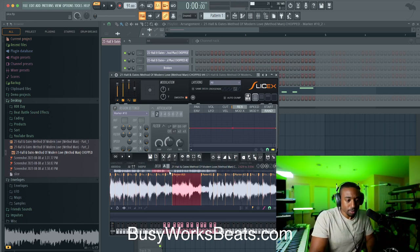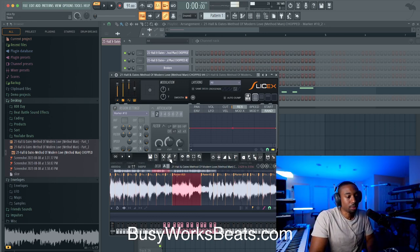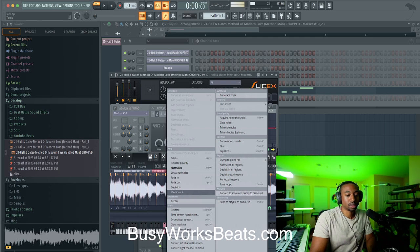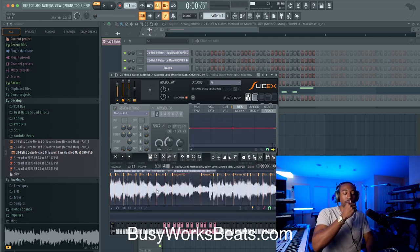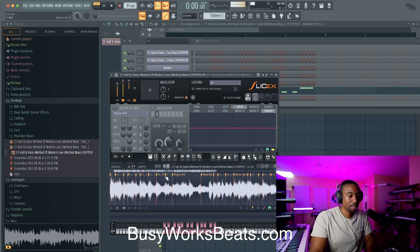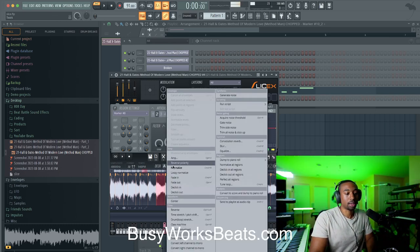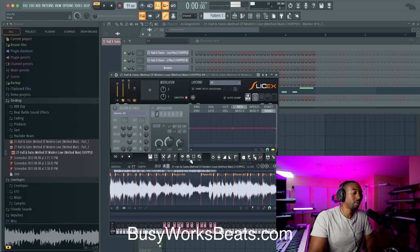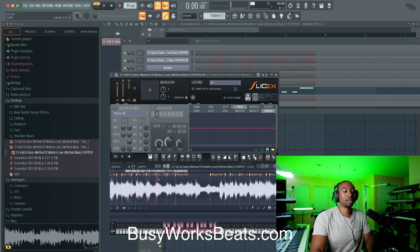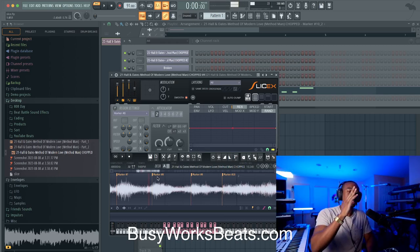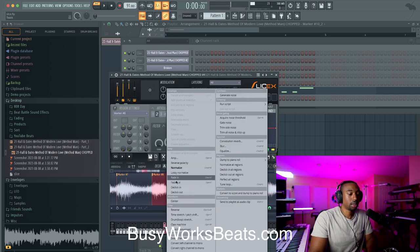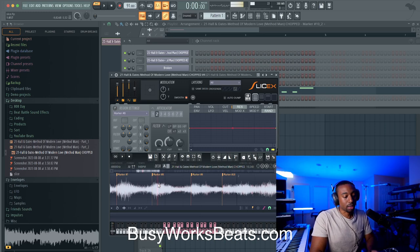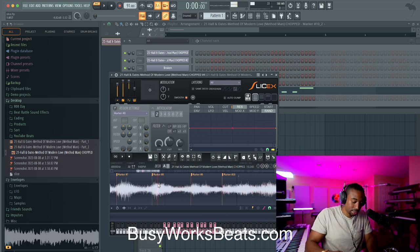The next tip is de-clicking in and out of the samples. If you click the tools icon, you can de-click in and de-click out. This means if you have a really clicky vinyl-type sample with a pop or click at the beginning or ending, you can go to de-click in and de-click out to prevent that. If you have a snare that just has that click at the beginning, double-click on it and go to de-click in, and it will create what's called a crossfade or fade-in effect over the volume so that it doesn't click.